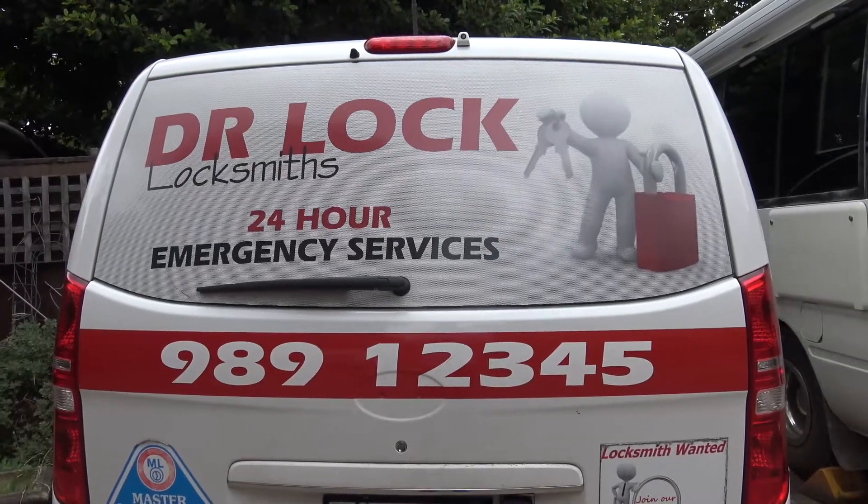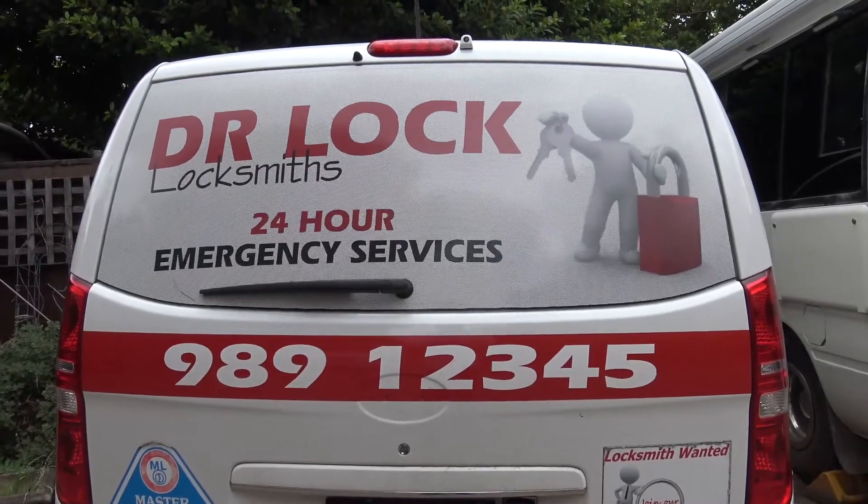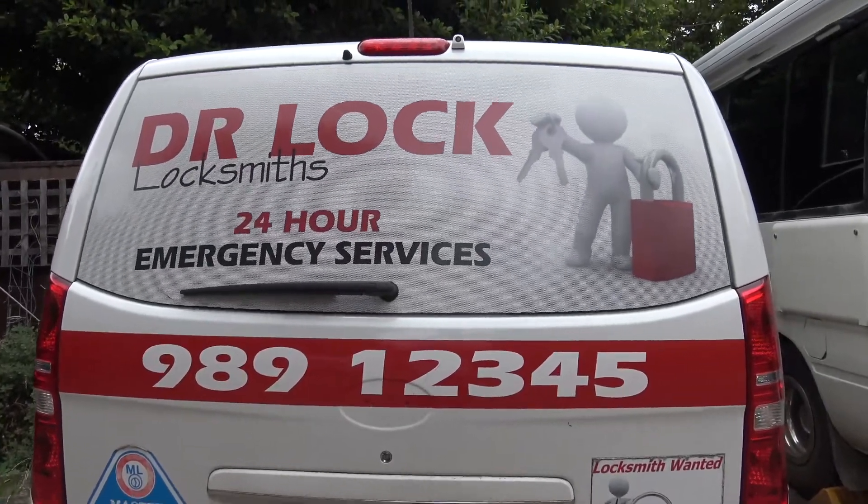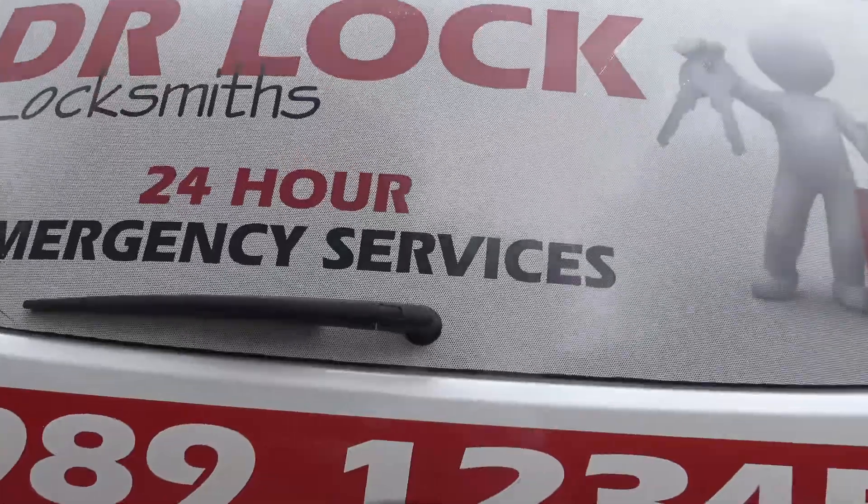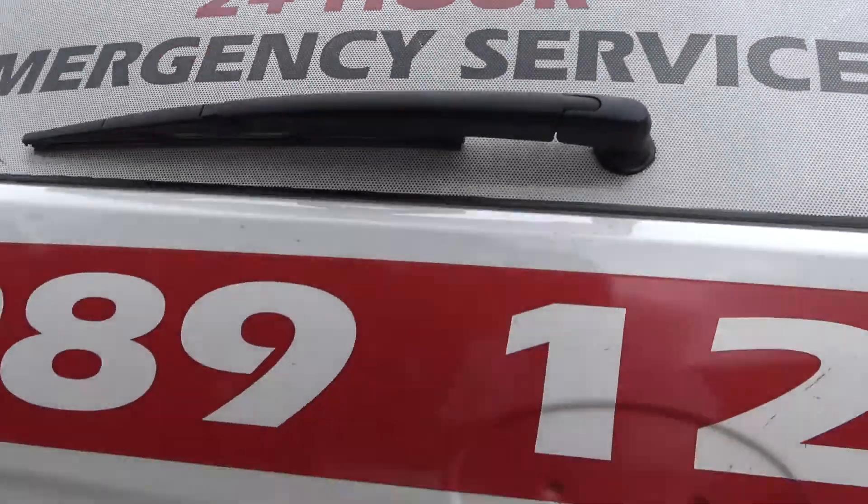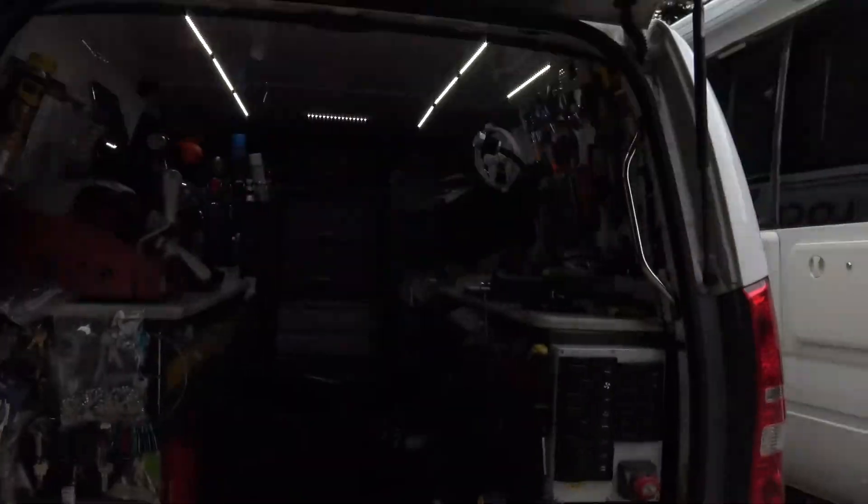Welcome to another video from DrLox. I think we'll have a quick talk about lights and LED lights.